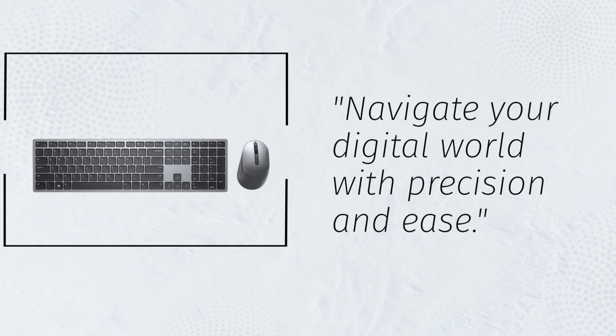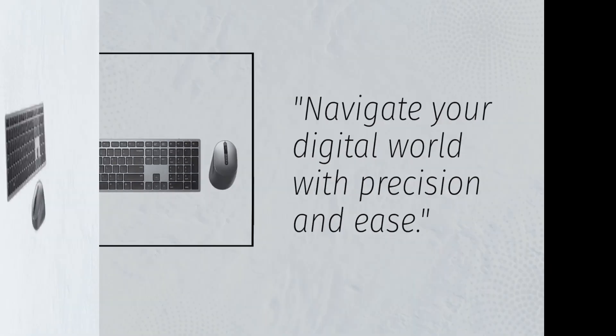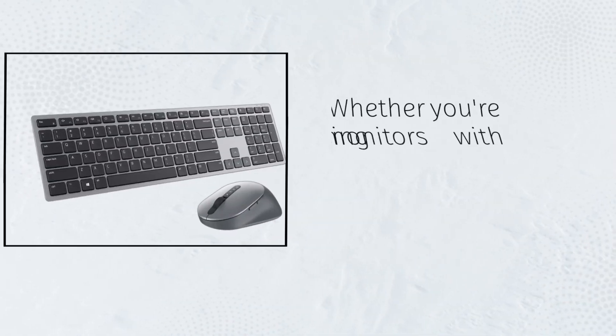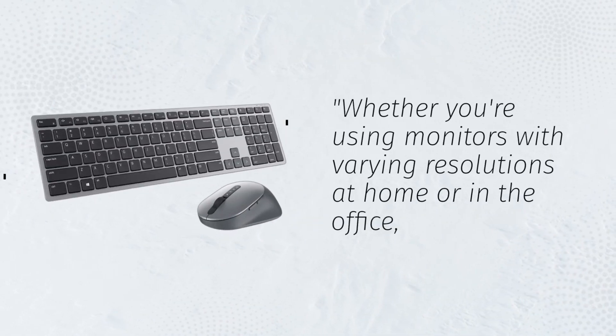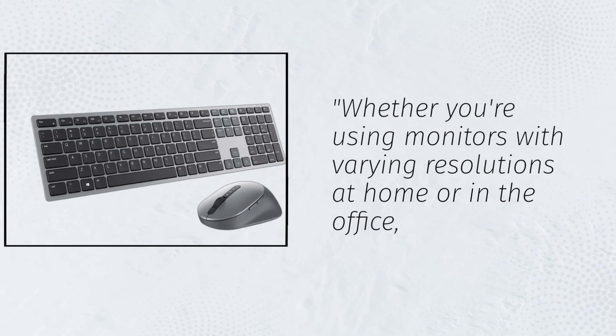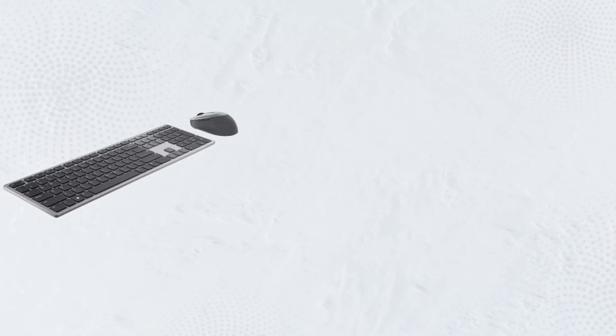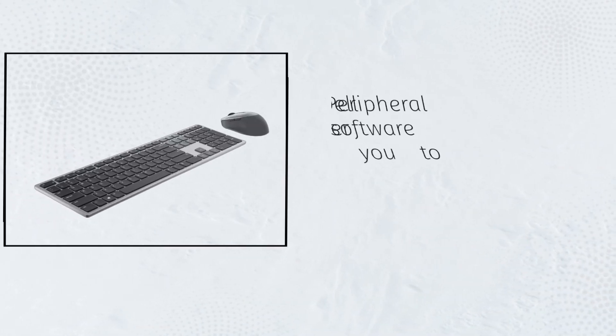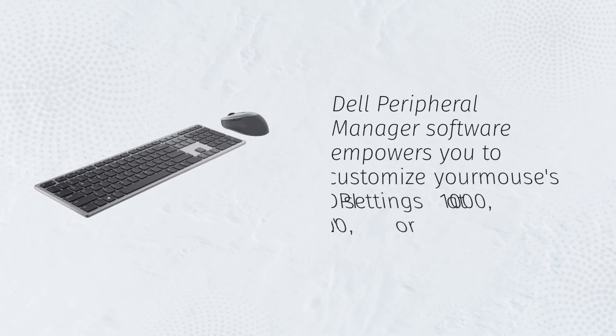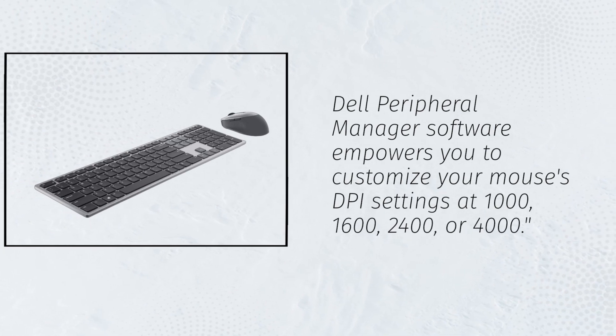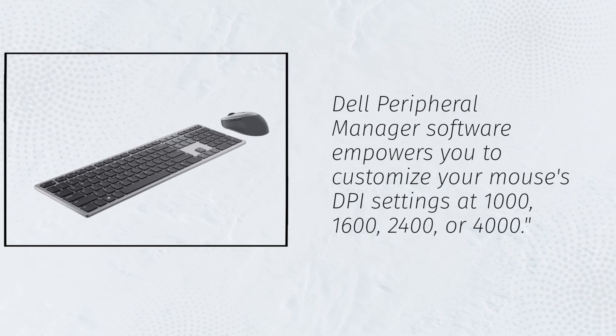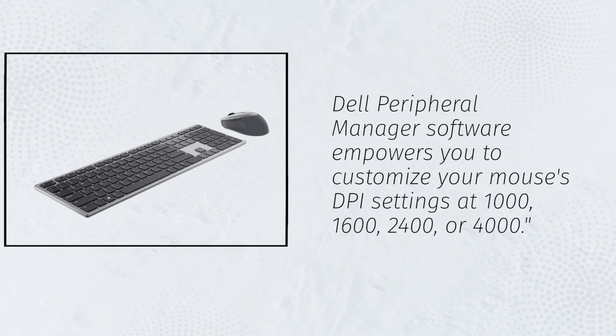Navigate your digital world with precision and ease, whether you're using monitors with varying resolutions at home or in the office. Dell Peripheral Manager software empowers you to customize your mouse's DPI settings at 1000, 1600, 2400, or 4000.